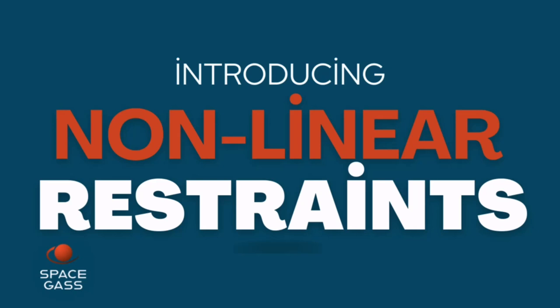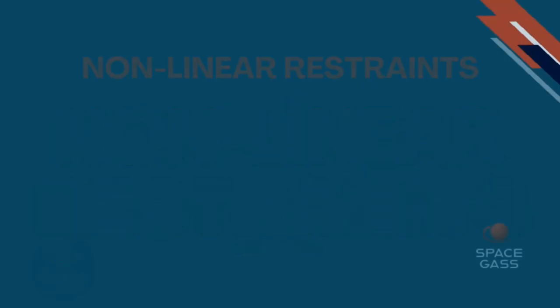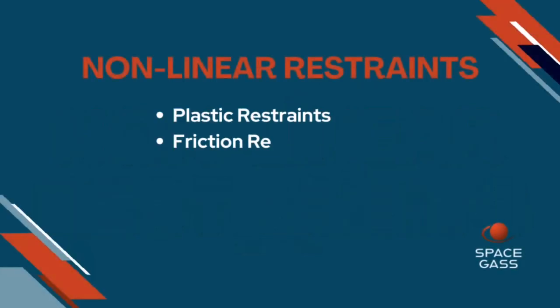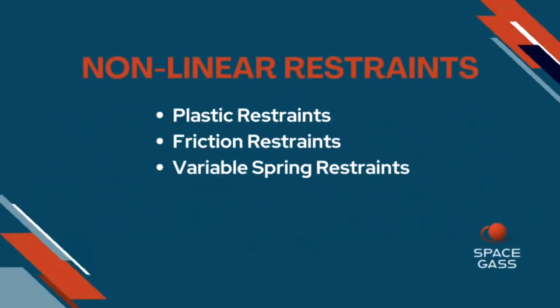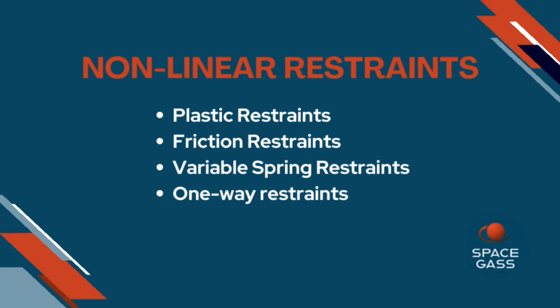In previous versions, node restraints in SpaceGass were limited to whether a node was fixed, free, or attached to a linear spring in each of 6 degrees of freedom. Version 14.2 introduces four new types of restraints, as displayed on the screen: plastic restraints, friction restraints, variable spring restraints, and one-way restraints.